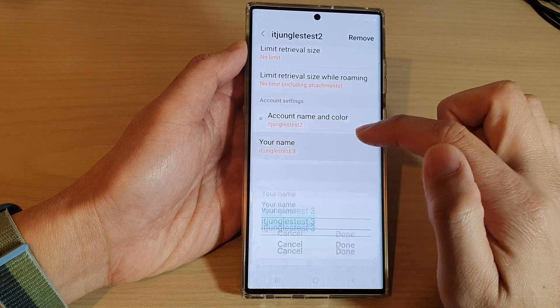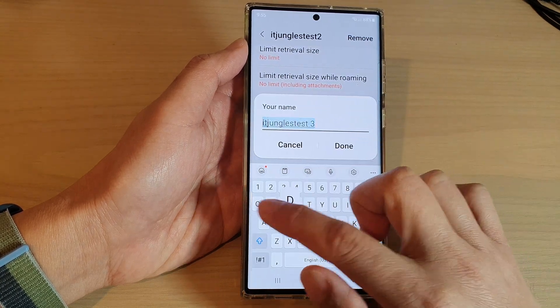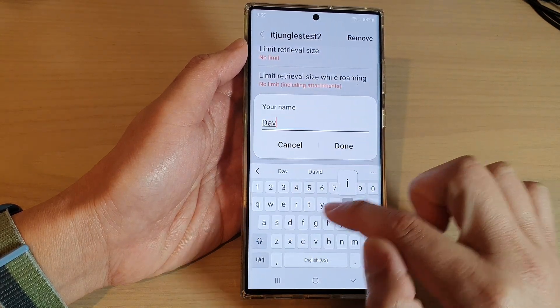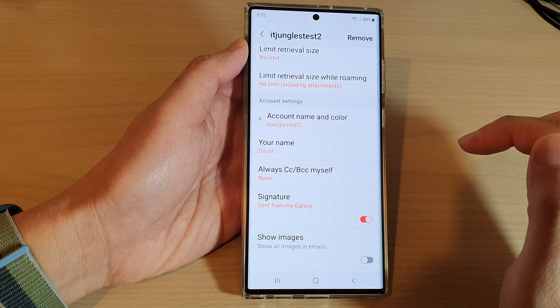In your name field here, change the name. So I'm just going to type David and then tap on done.